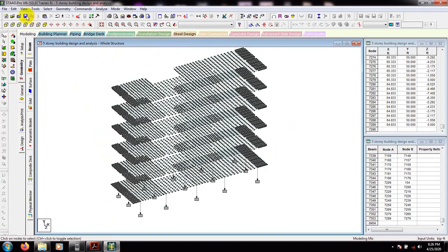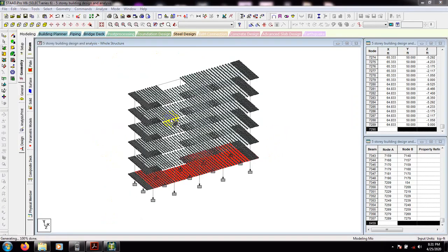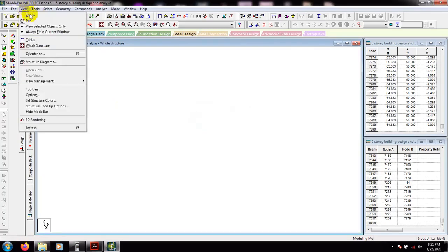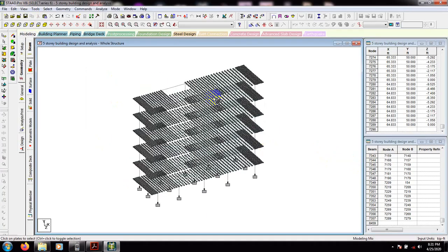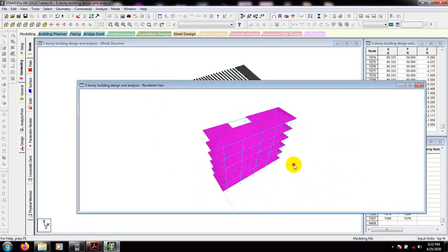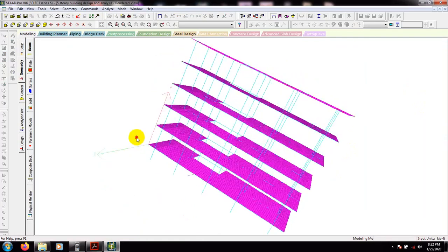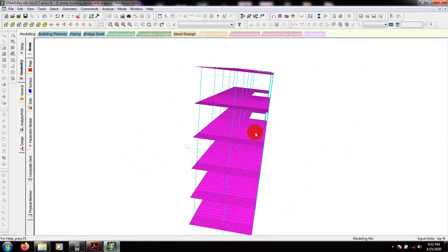Now click the isometric view. Use 'View Selected Object Only,' press Yes, then again 'View Selected Object Only' to show the full model. Now go to the rendering view. You can see the rendering view of our complete 5-story model. This is our full rendered building model.